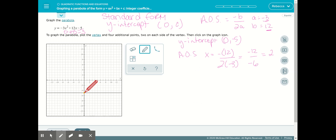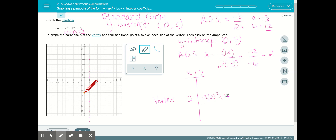We'll draw that in — when x is 2, that's the line of symmetry, and the vertex is going to be somewhere on that line. To find the vertex, we'll create an x-y table. We know the vertex is always in the middle, so we'll use x equals 2 and plug it in: negative 3 times 2 squared plus 12 times 2 minus 5.